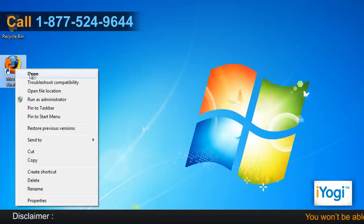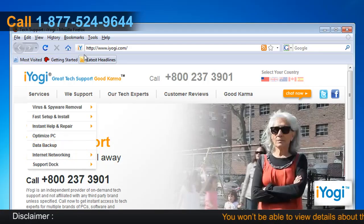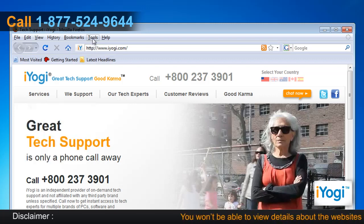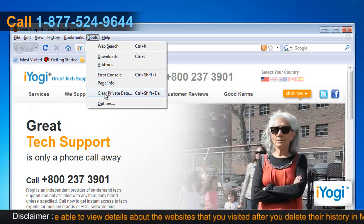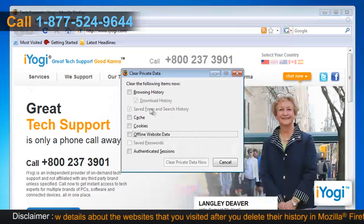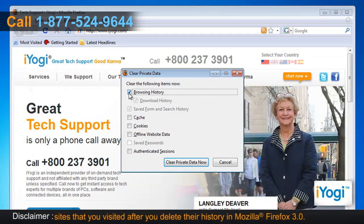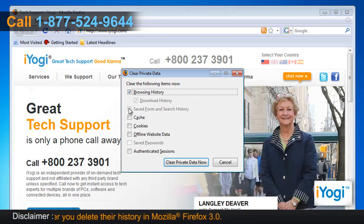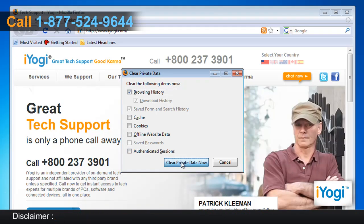Open Mozilla Firefox 3. At the top of the Firefox window, click on the Tools menu and select Clear Private Data. Select the checkboxes next to the Browsing History and Saved Form and Search History. Click on the Clear Private Data Now button.